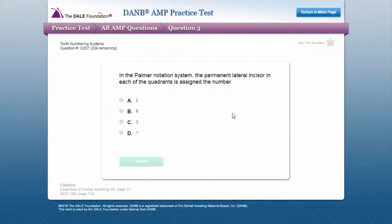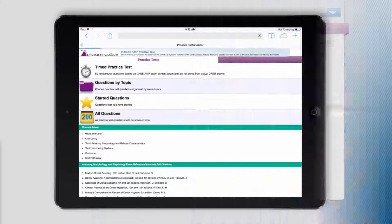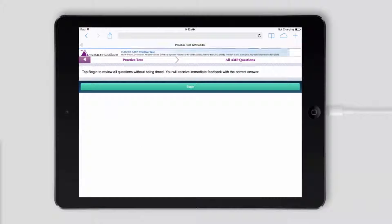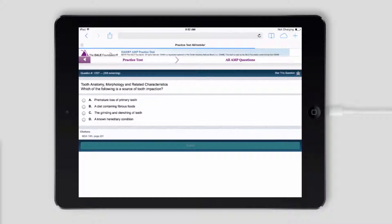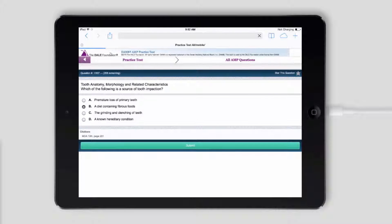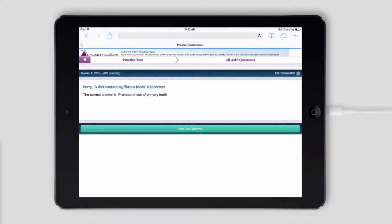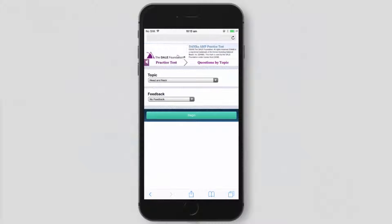There will be no timer during this review mode. You can also take the Dale Foundation's Danby AMP Practice Test while you are on the go. The entire AMP practice test item bank and review options will be available for your computer, iPad, or mobile device and is compatible with a number of web browsers.